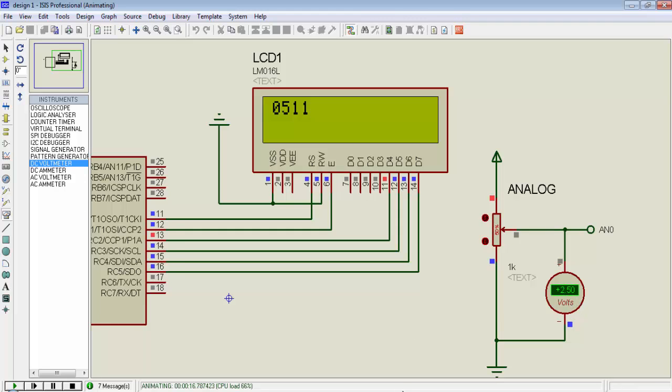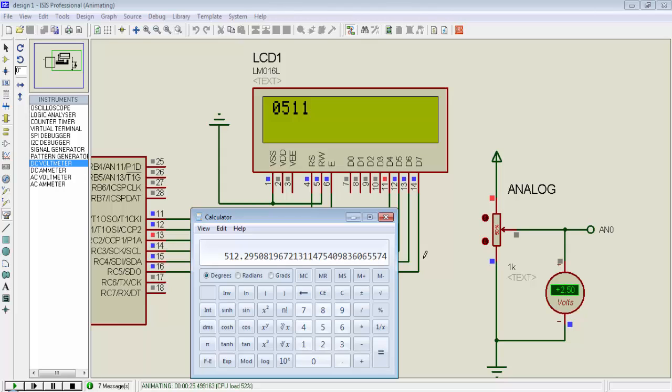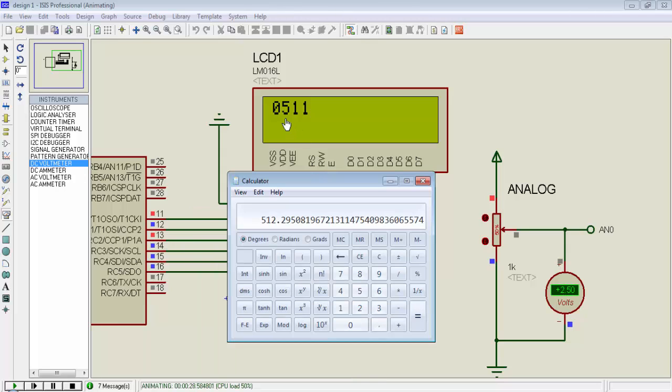If we calculate the DOUT, now the voltage is 2.5 volts or 2500 millivolts divided by 4.88 millivolts and you will get 512. So this is close to this displayed value.